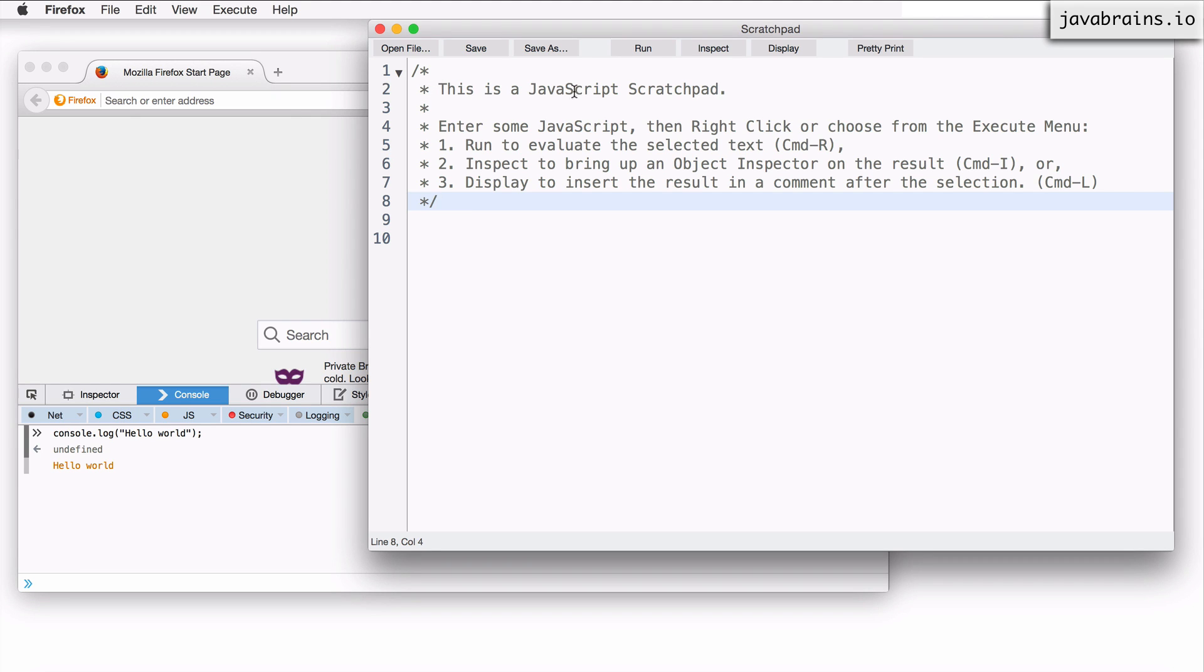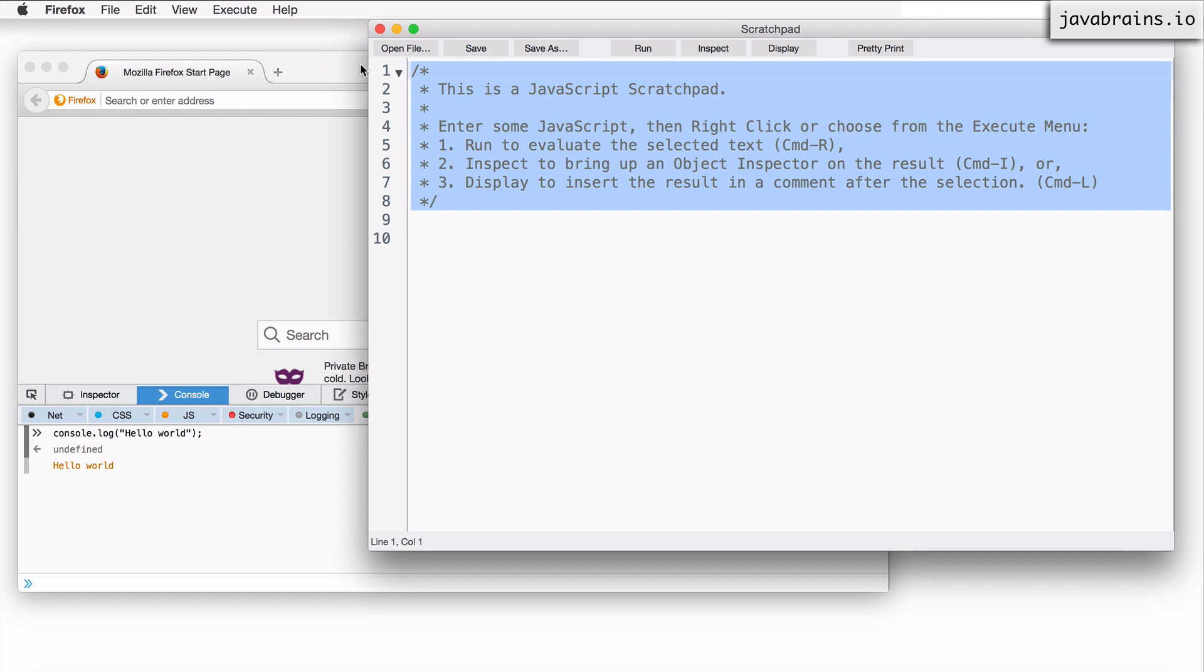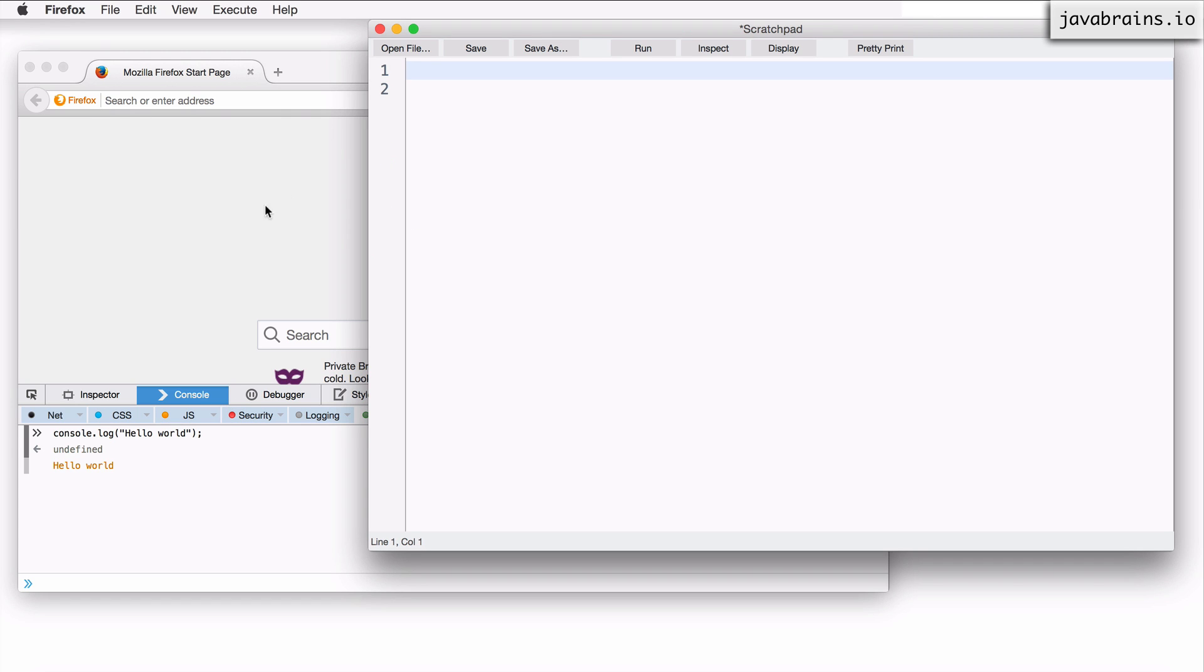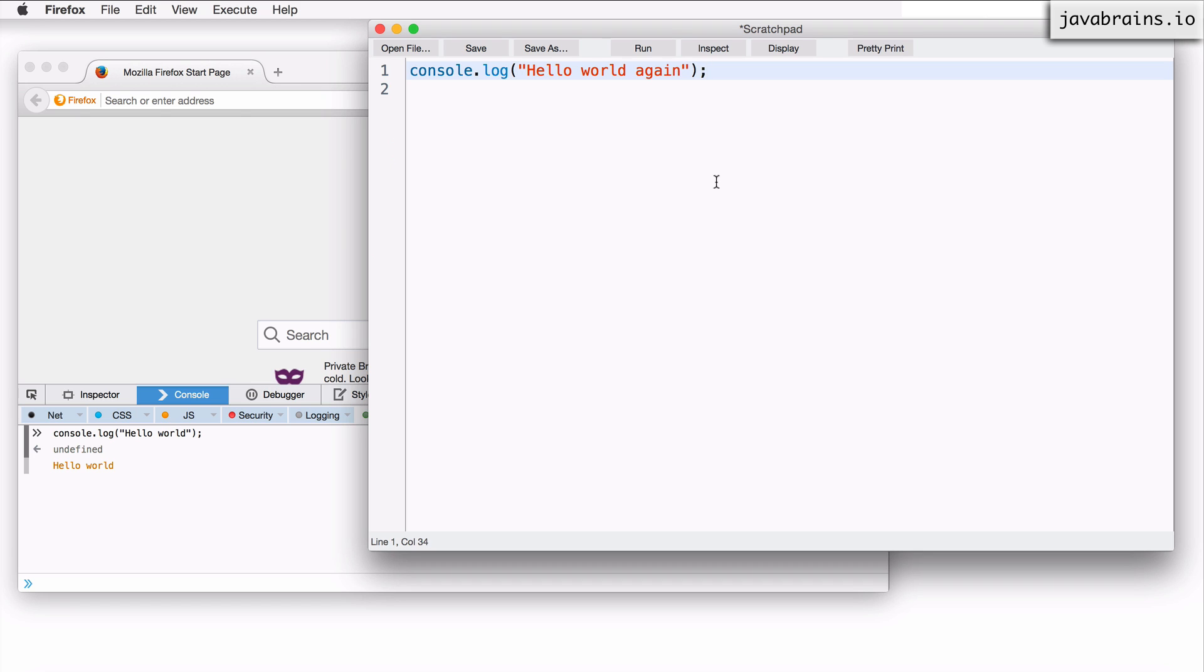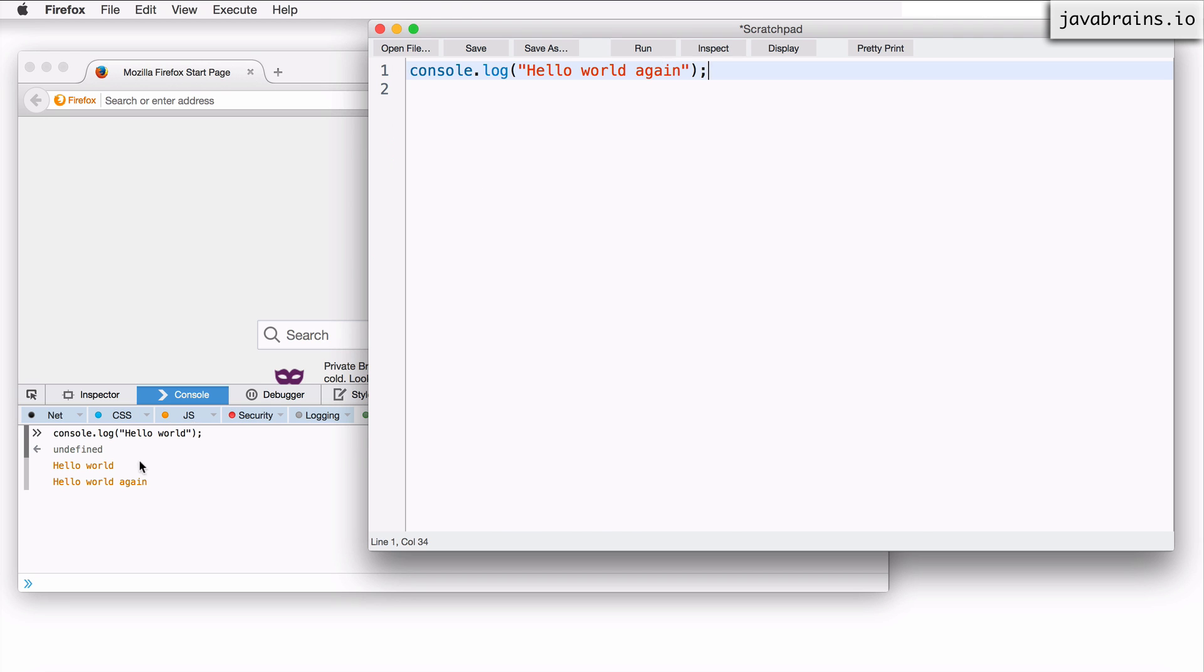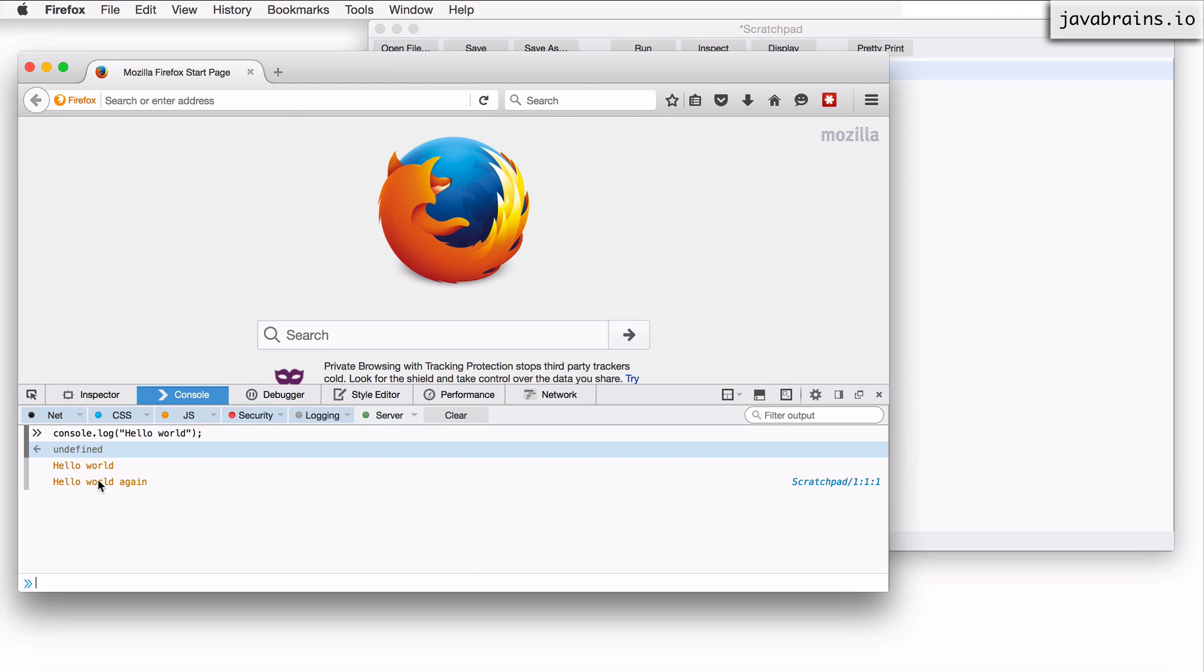You can execute JavaScript by typing it over here. So let me clear out these comments. And I'm going to type the same code that I entered before. I want to print something to the console. So I'm going to say console.log Hello world again. And now here I have a button called run. I'm going to click on that. There you go. Hello world again is printed on the console.